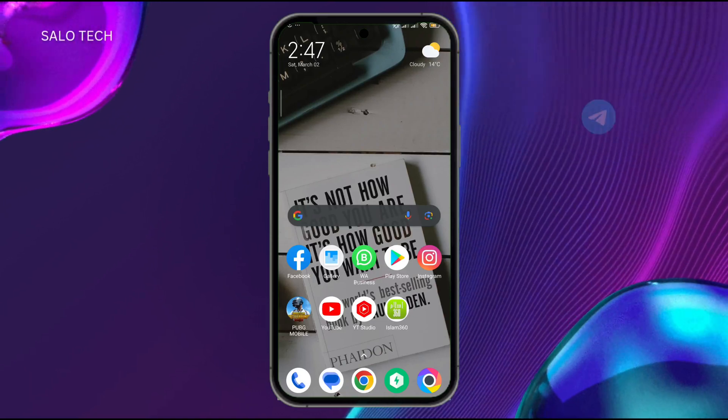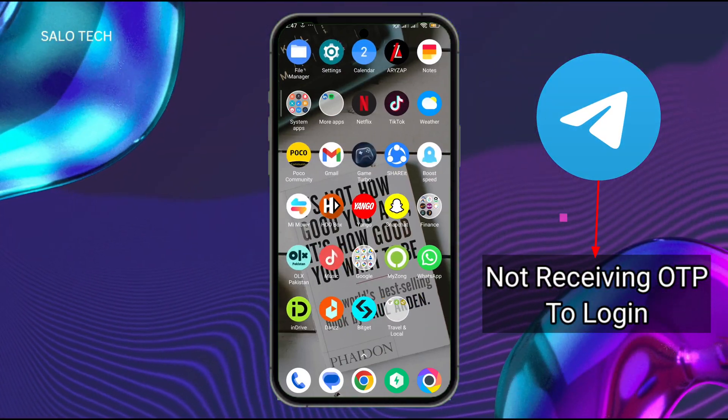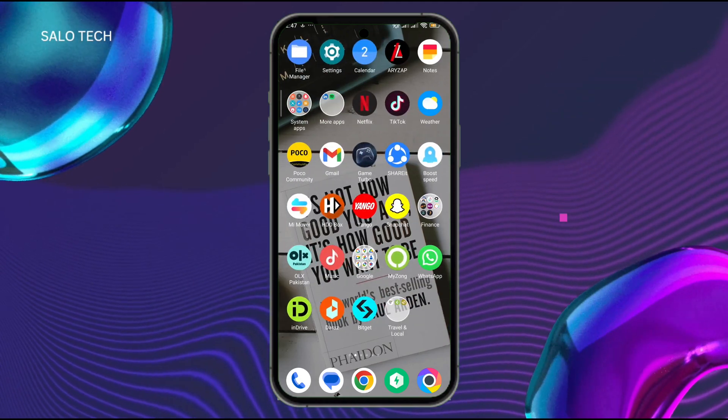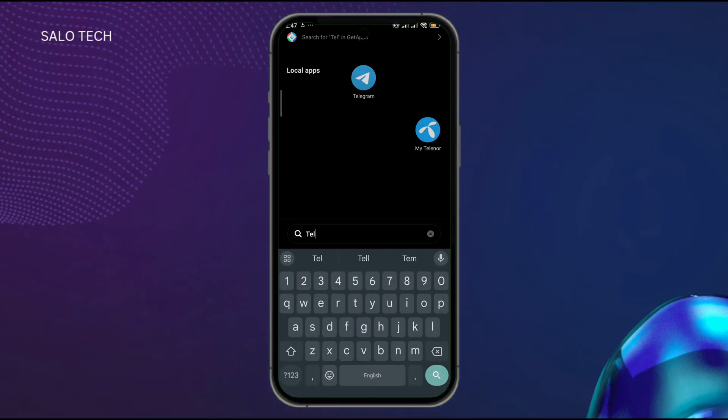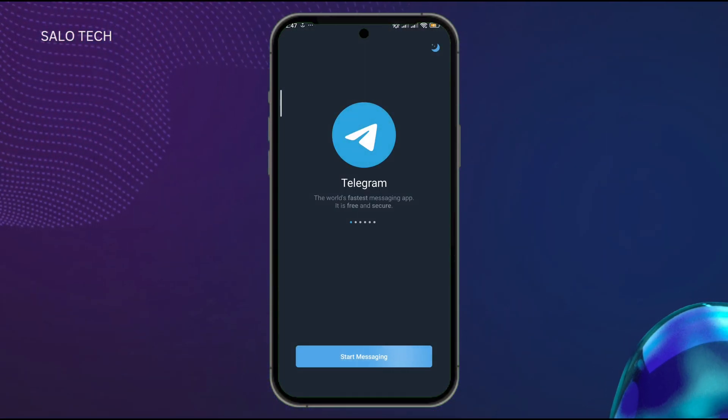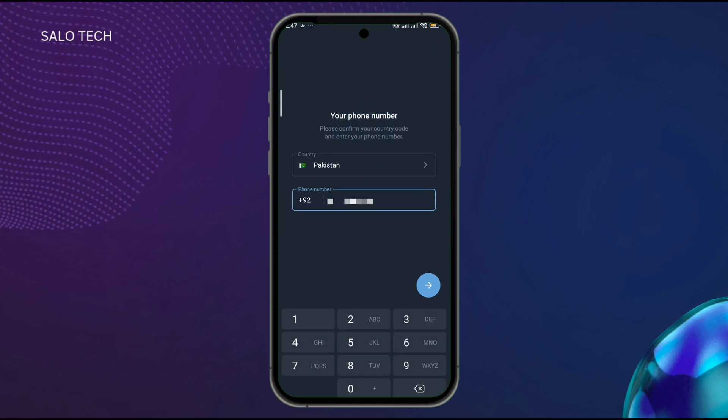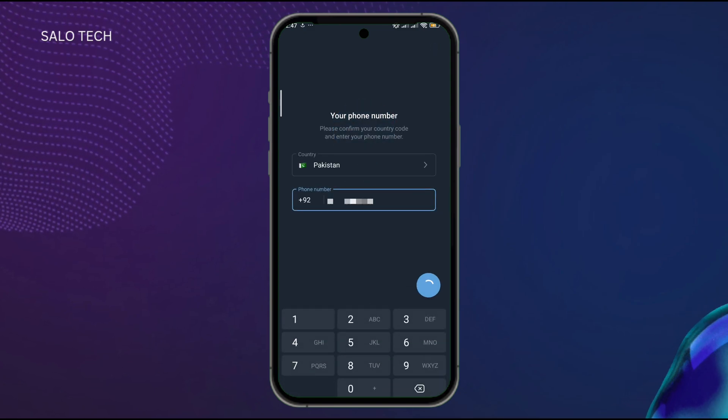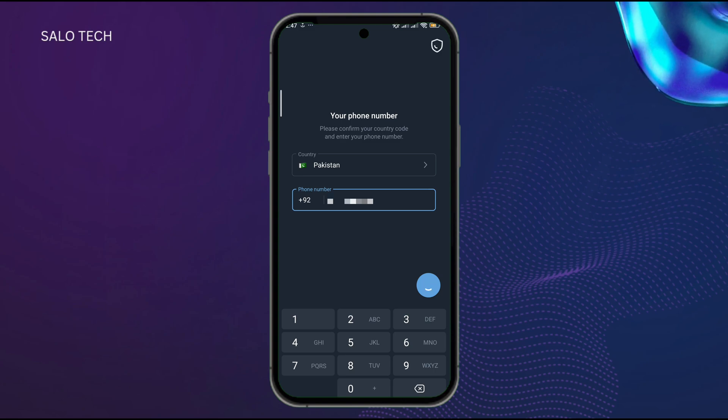Hello friend, today let me show you how to fix the problem of not getting your OTP when signing up in your Telegram app. Watch the video till the end to understand the complete process. Here I have already entered my number and when I click on the tick mark, I didn't get anything.